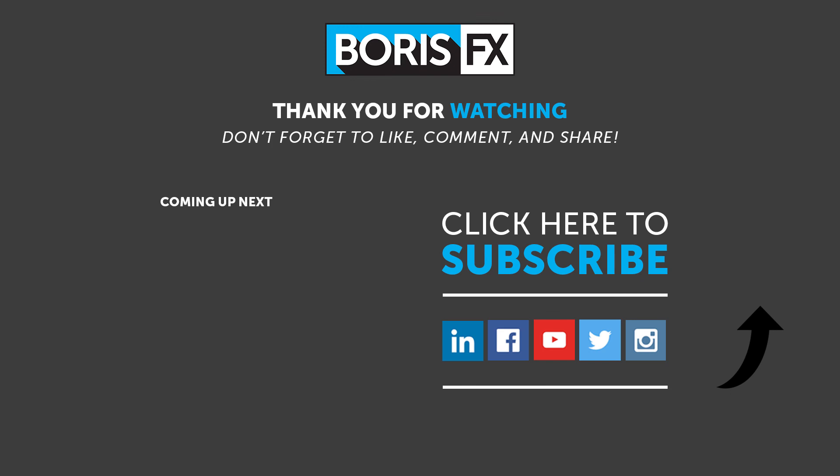Thanks for watching and be sure to go to borisfx.com to download a free trial of Sapphire. Also subscribe to the Boris YouTube channel by clicking on the link above to stay up to date with the latest information and training materials on all the Boris FX products.